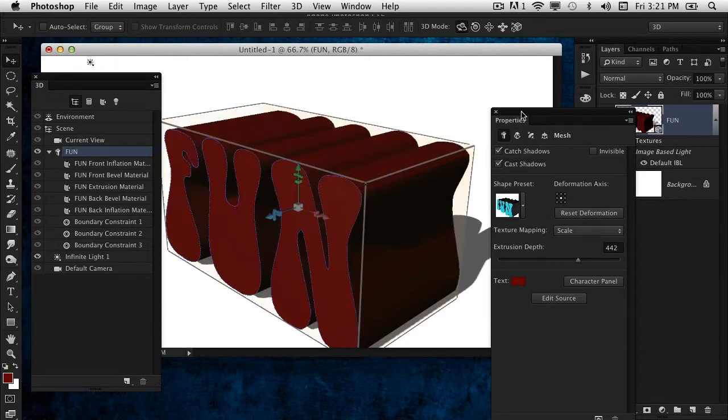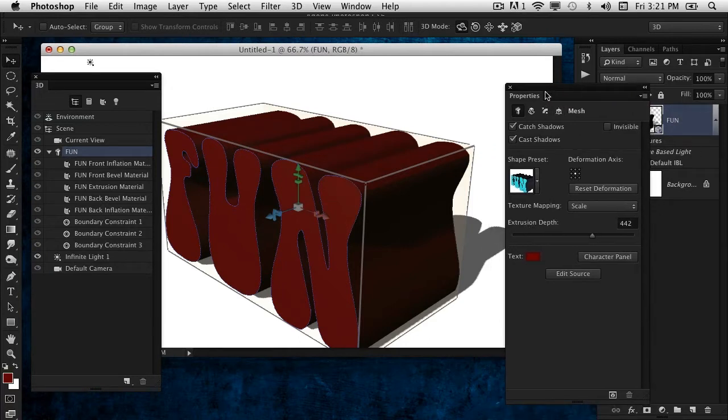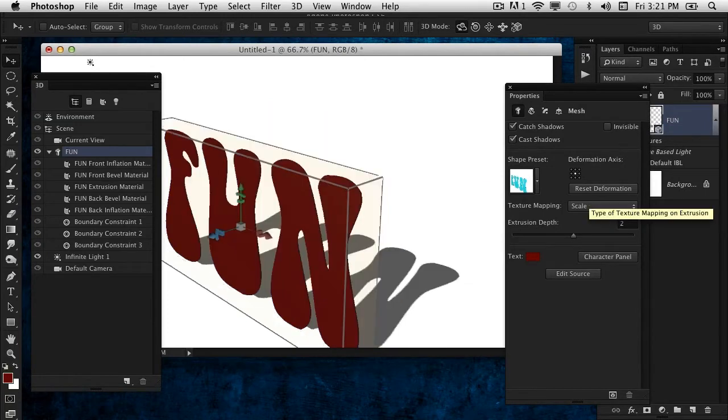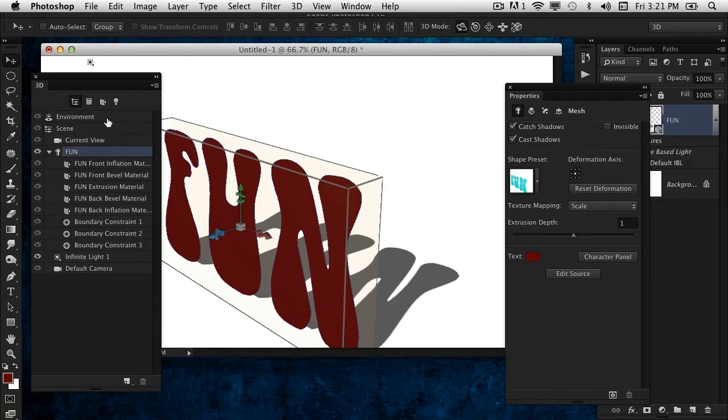In the 3D panel, I'm going to select the word that contains the type itself. Over here in the Properties panel, we're going to take the extrusion depth down to around one, as thin as possible.